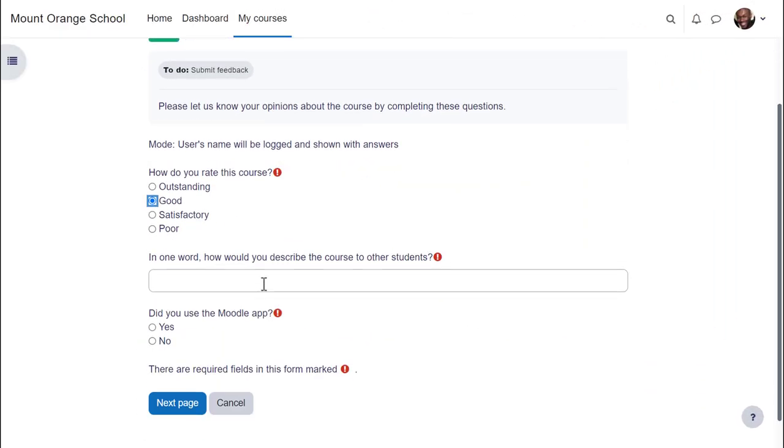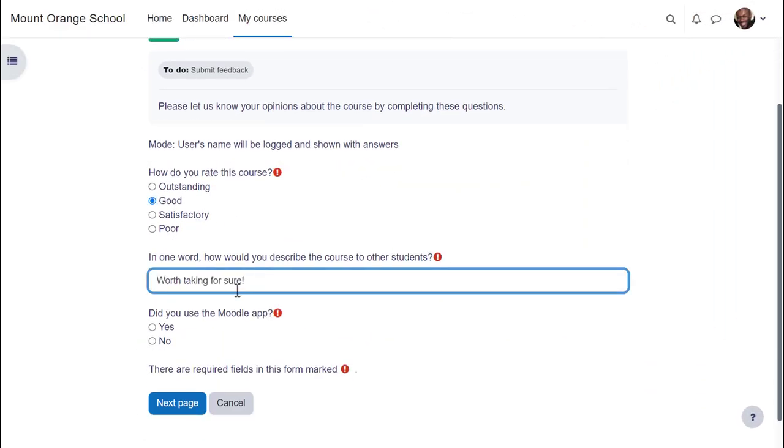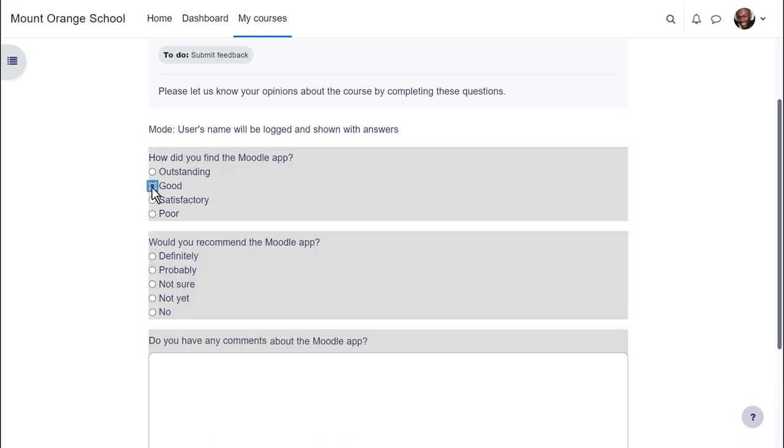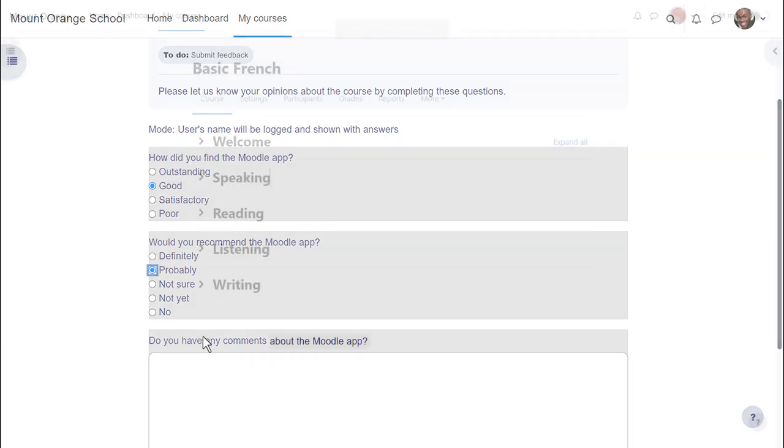This student didn't use the Moodle app but when our second student completes the feedback and responds yes to the Moodle app question, note that he's then presented with some extra response specific questions. With the feedback activity you can make questions display dependent on previous responses.